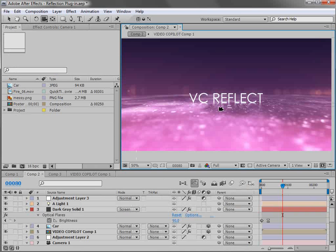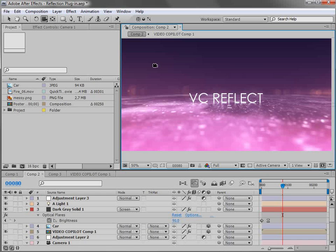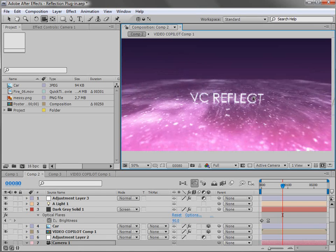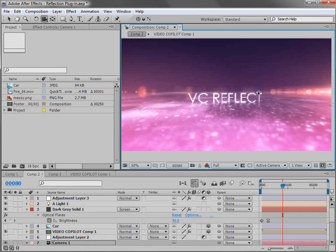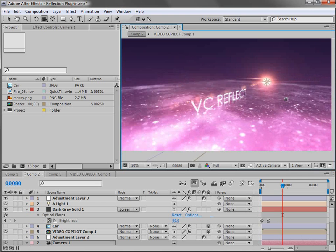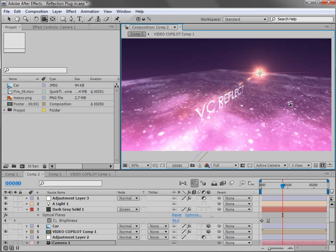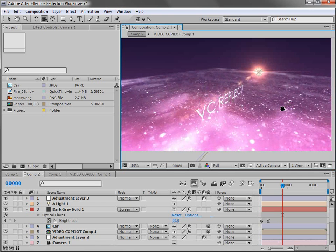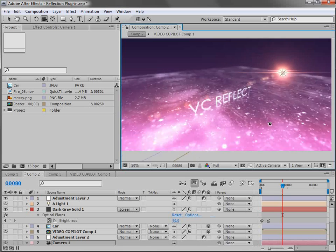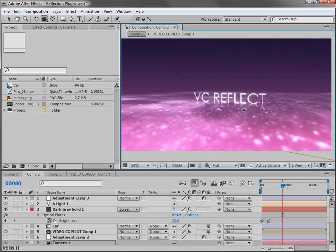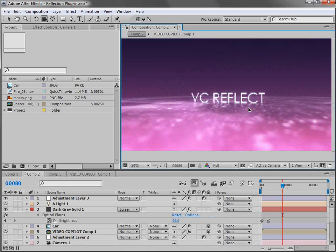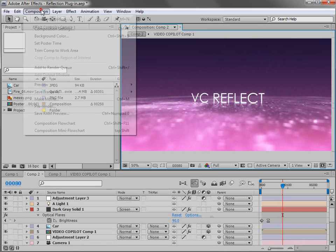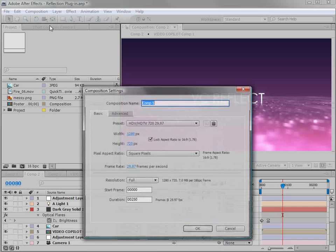So here we have another example where we just created some text, added a reflection, and it's actually in 3D space. So if we move the camera around, we can actually see that this is 3D space. We've got a 3D lens flare. That's actually from our optical flares plugin that we are working on still. But the key here is creating the reflection in 3D space. So let's take a quick look at setting that up. I'm going to create a new composition.